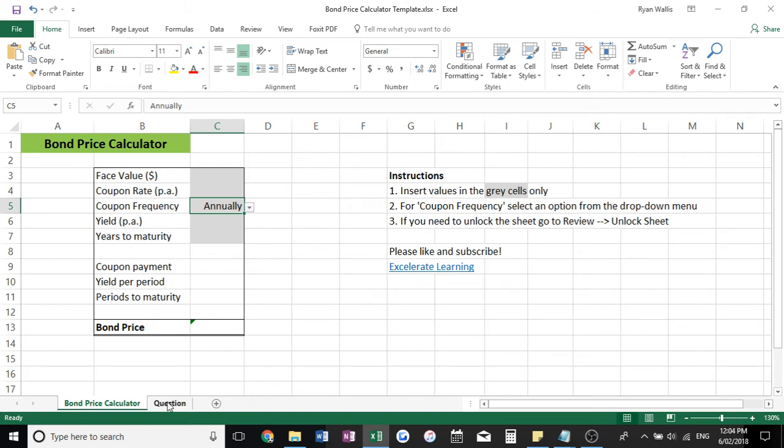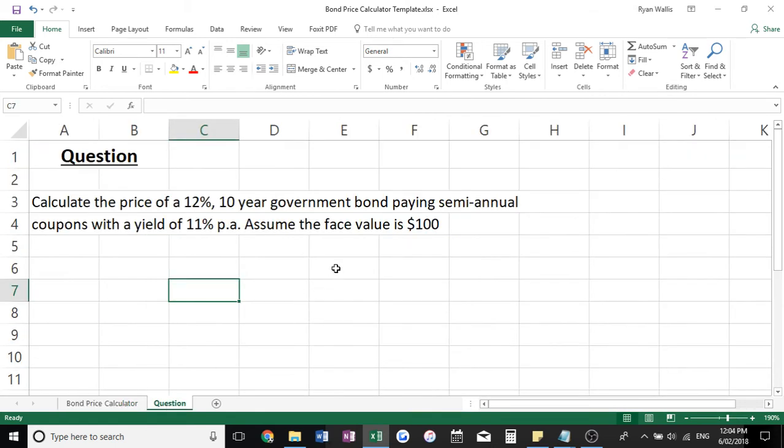I've got a little question here just so we can test out the calculator. Calculate the price of a 12%, 10-year government bond paying semi-annual coupons at a yield of 11%. Assume the face value is $100.